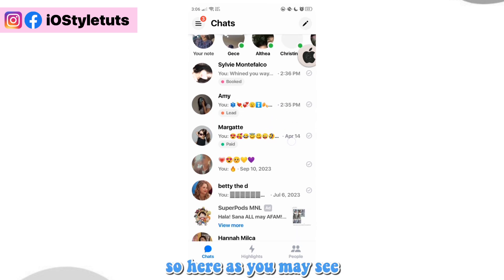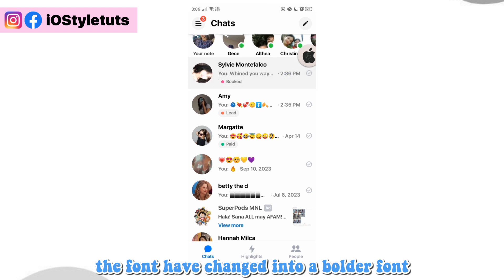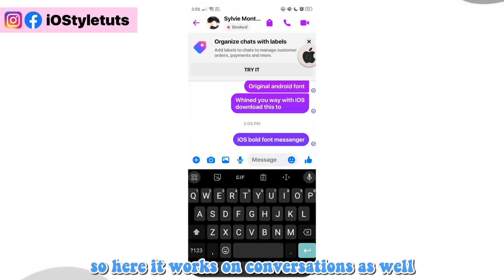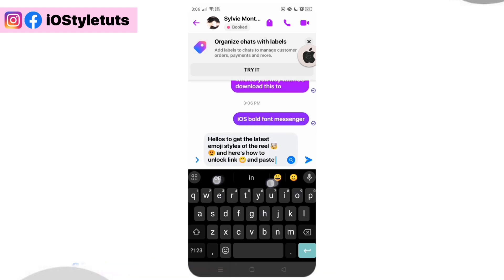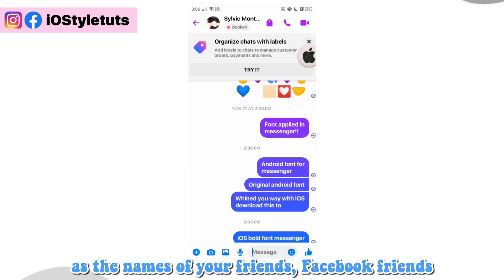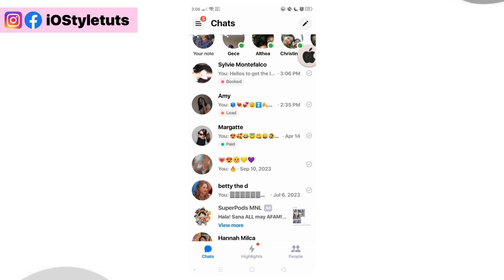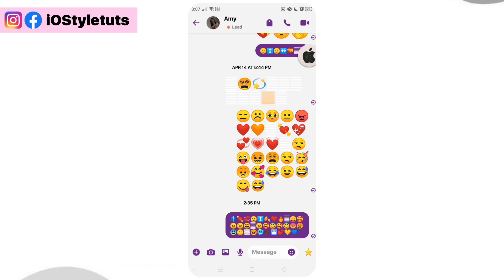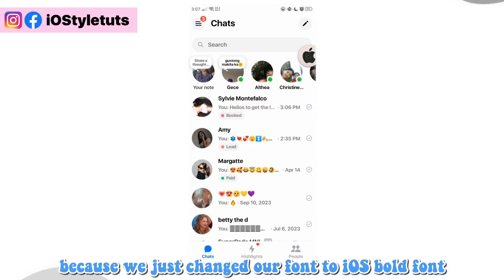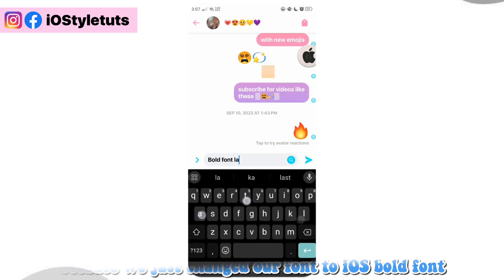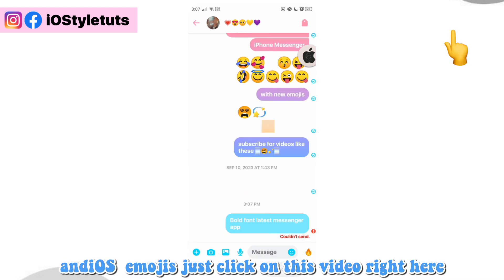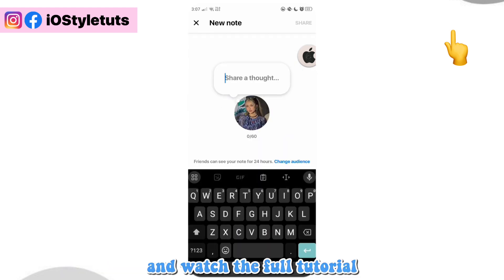As you can see, the font has changed into a bolder font, which is the iOS SF San Francisco bold font for iPhone. It works on conversations as well as the names of your friends. As mentioned earlier, the emojis will remain in Android style because we only changed the font to iOS bold. If you want both iOS font and iOS emojis, click on the linked video and watch the full tutorial.